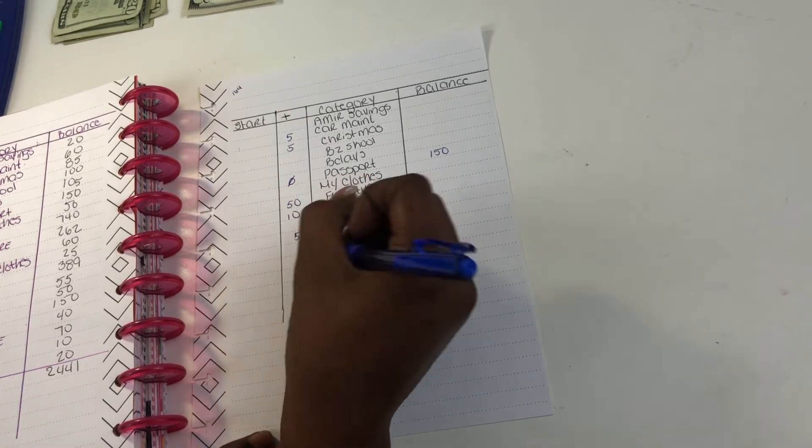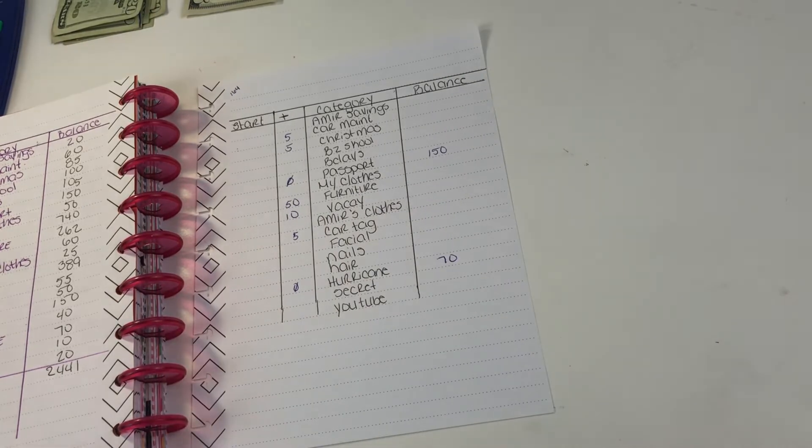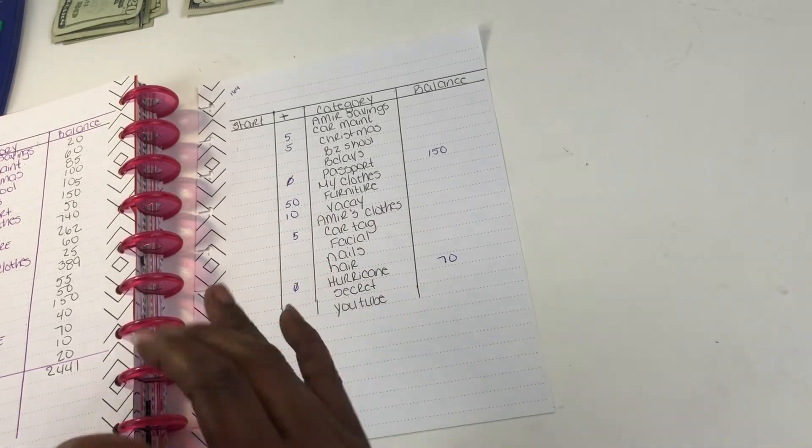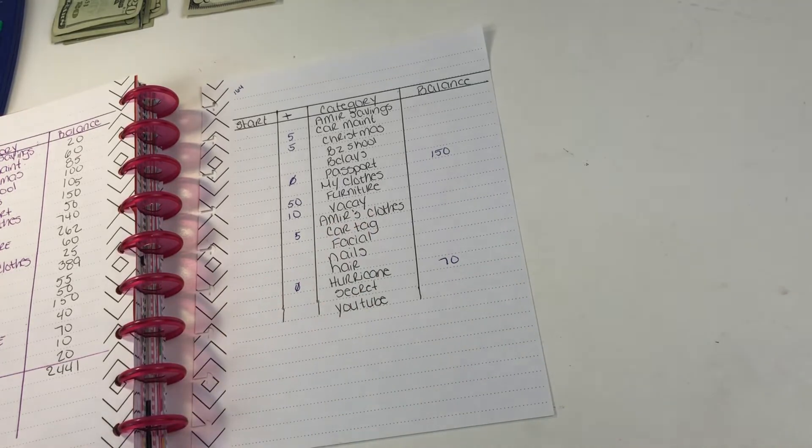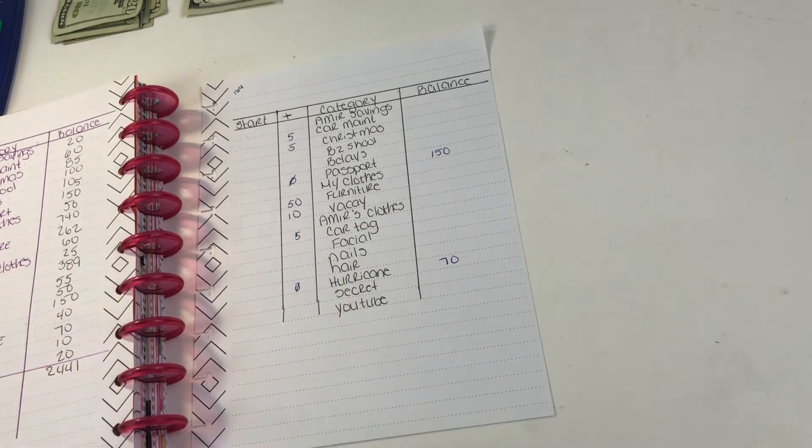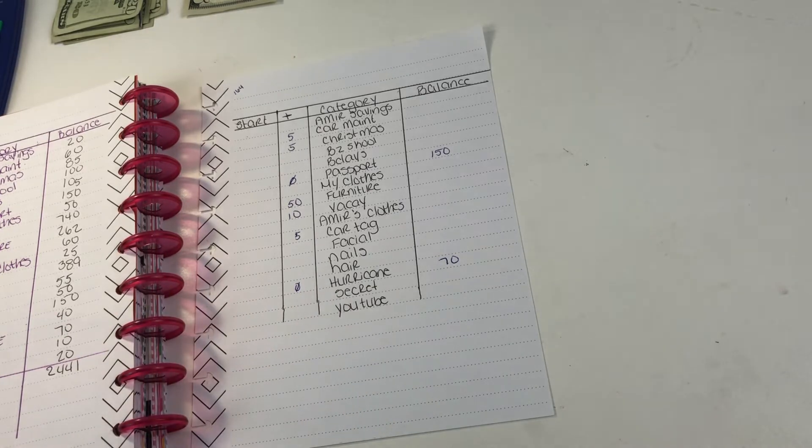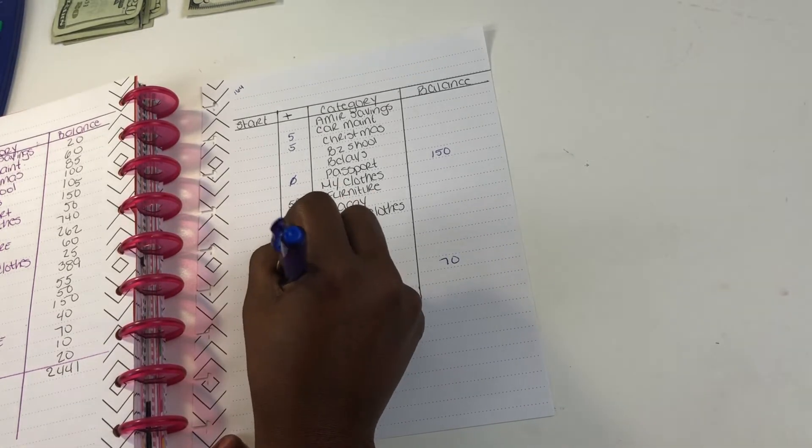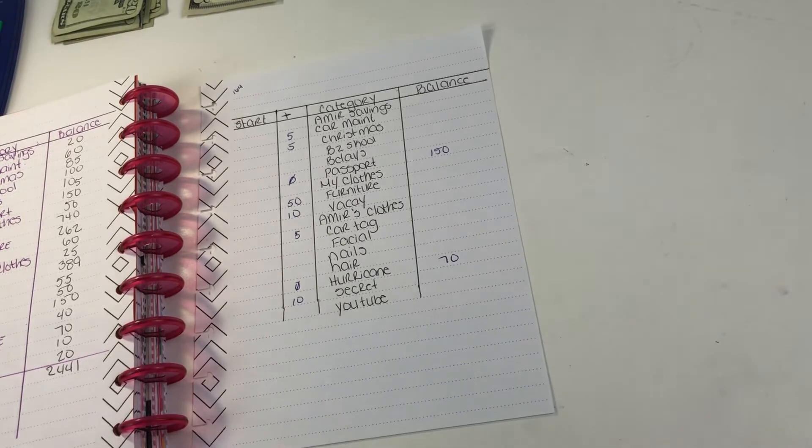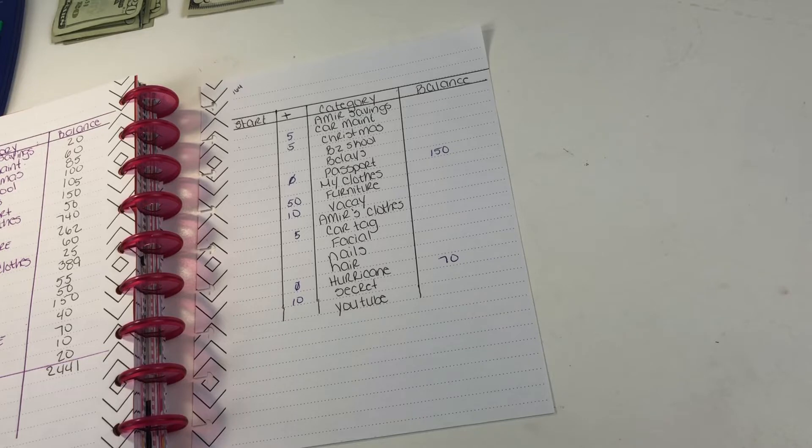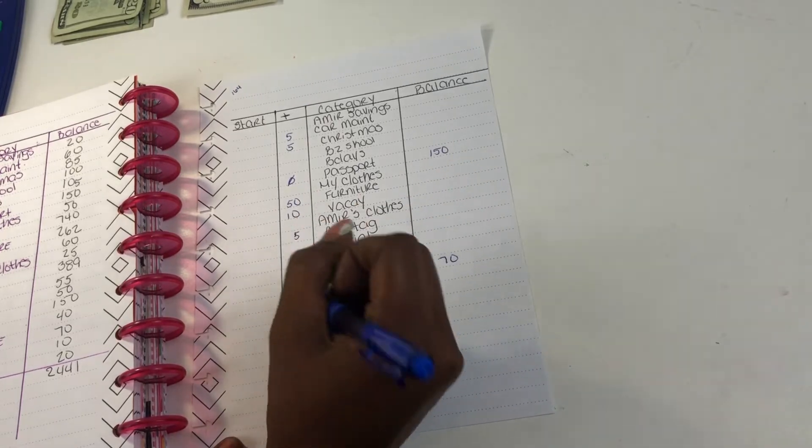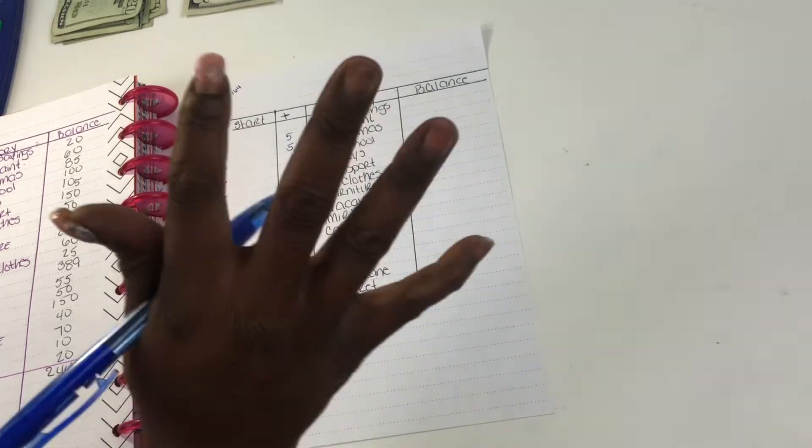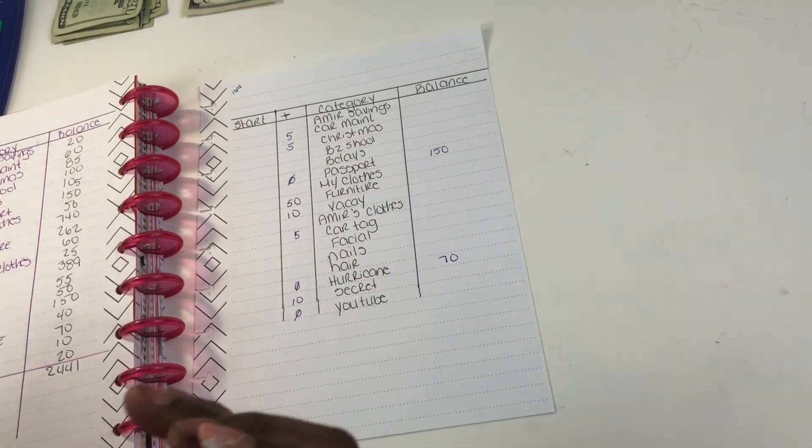Facial, nothing. Nails, nothing, even though these nails still look bad but it's okay. Hair, nothing. I'm straightening my hair tonight. Hurricane, it still has the same $70 in here. If you guys know then you know what this hurricane envelope is for. I'm just preparing for any type of storm that may come our way. The little secret that I have is $10 and hopefully I can tell you guys about that soon. YouTube has $20 in there and I'm just going to leave that at $20.